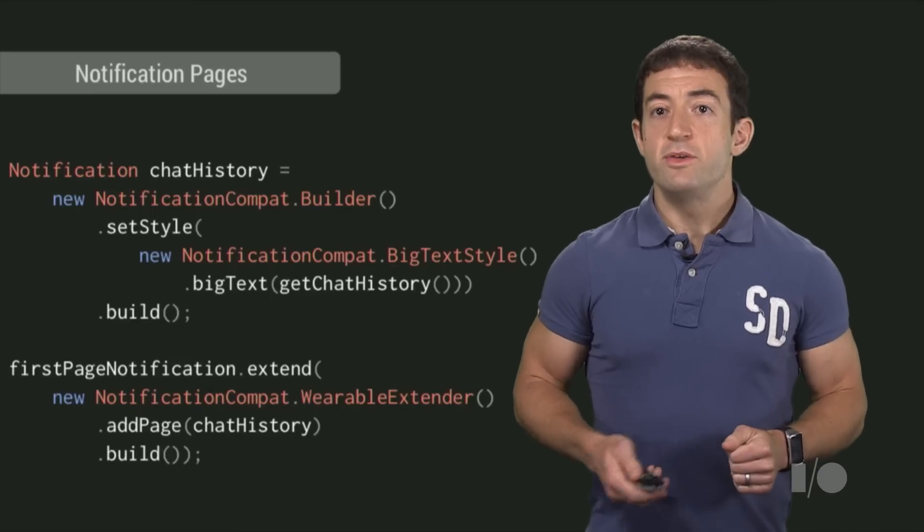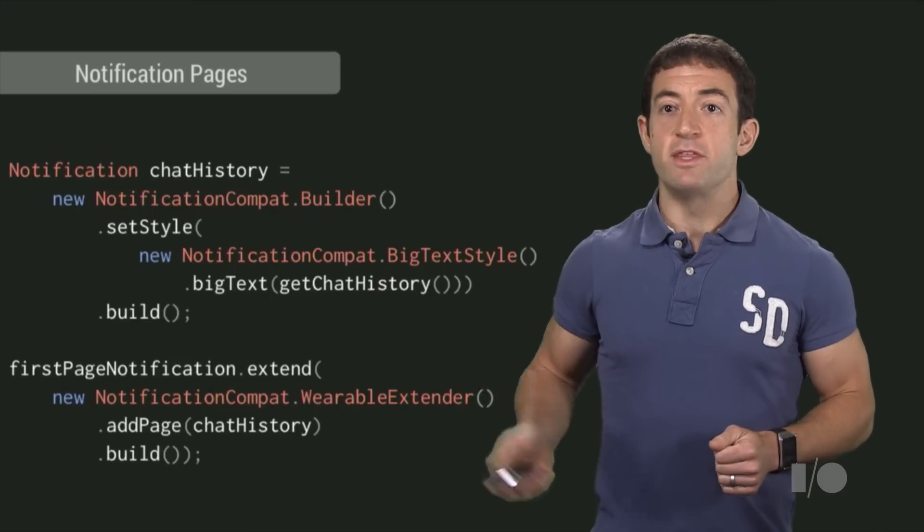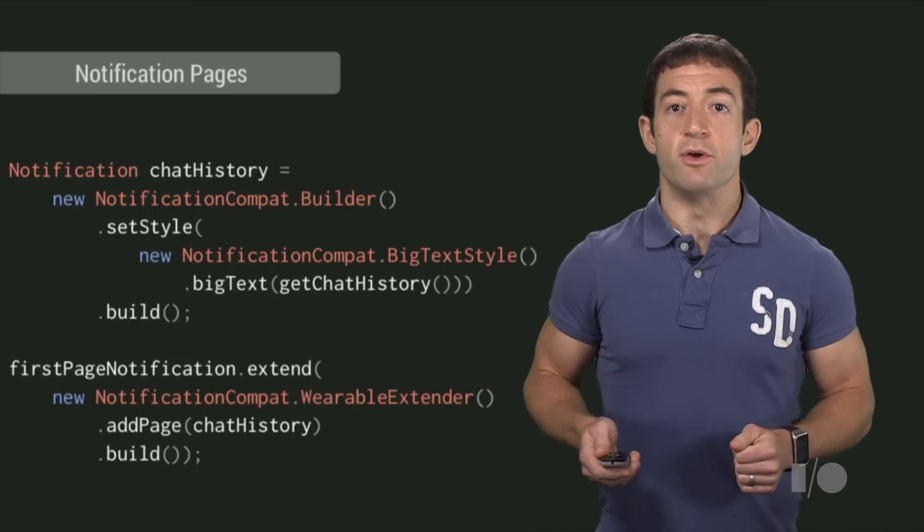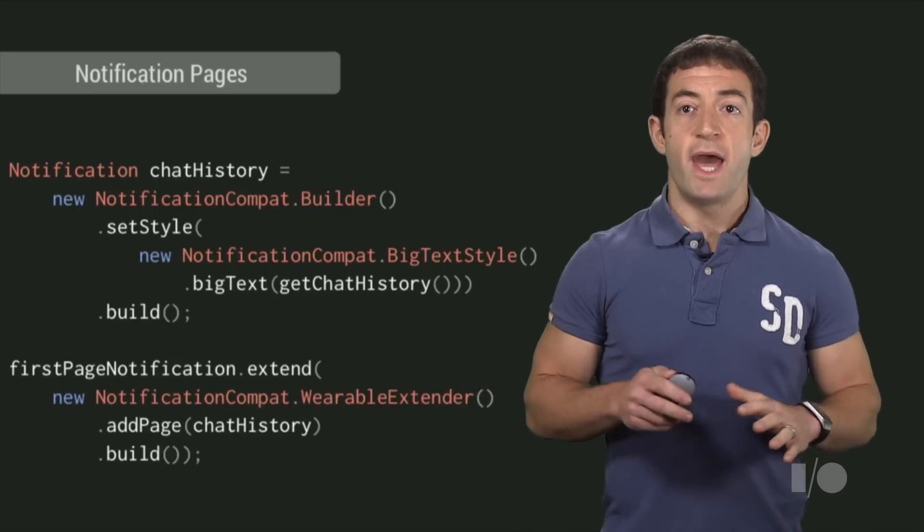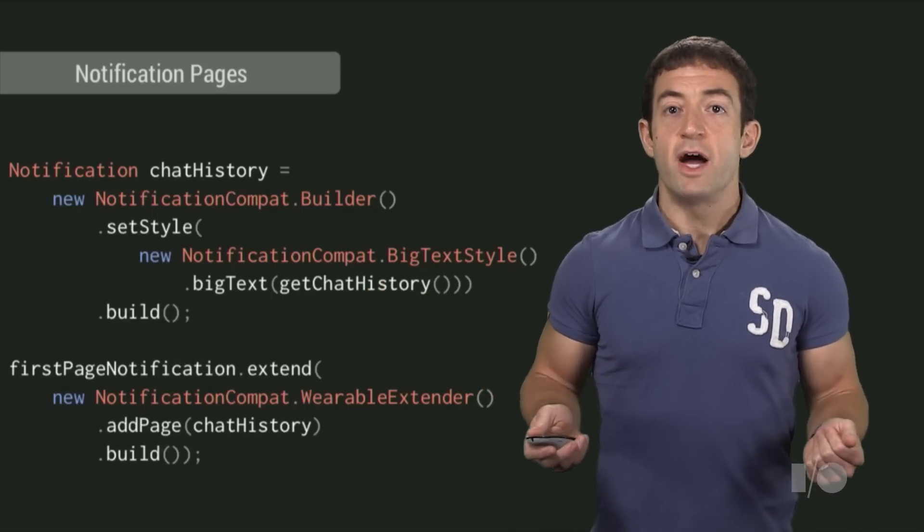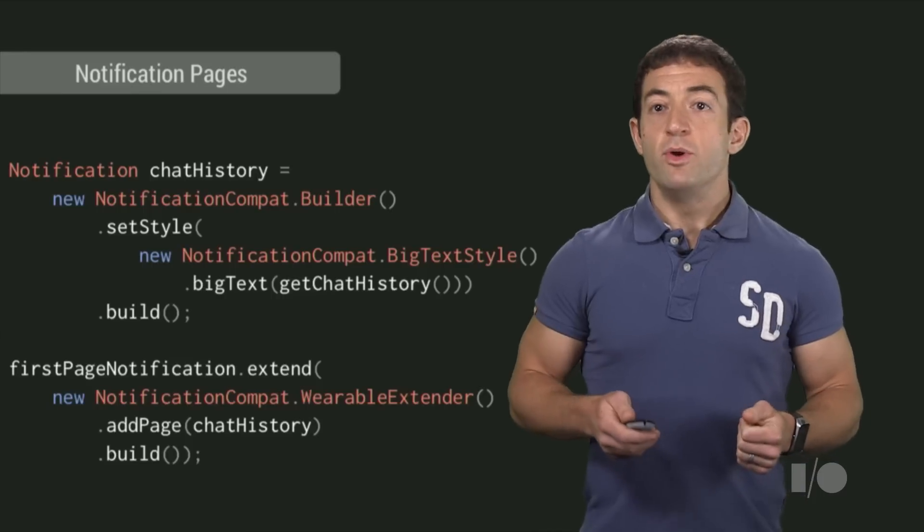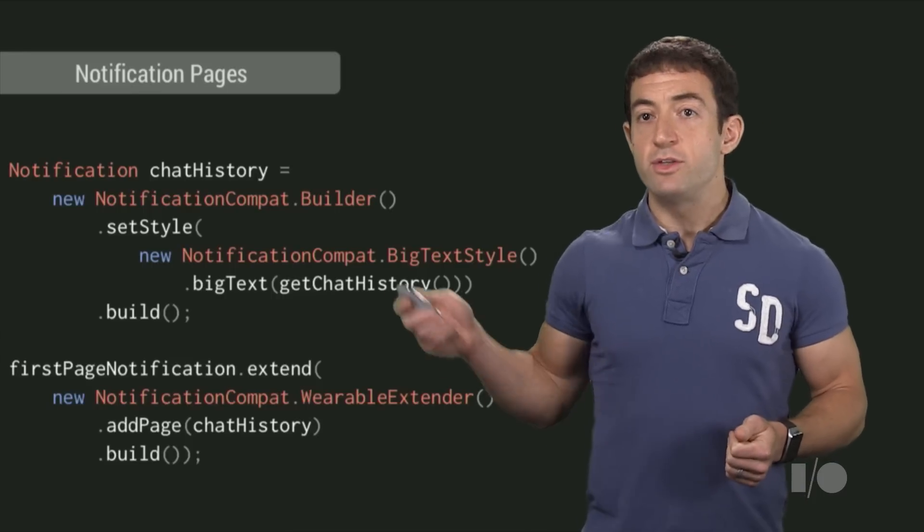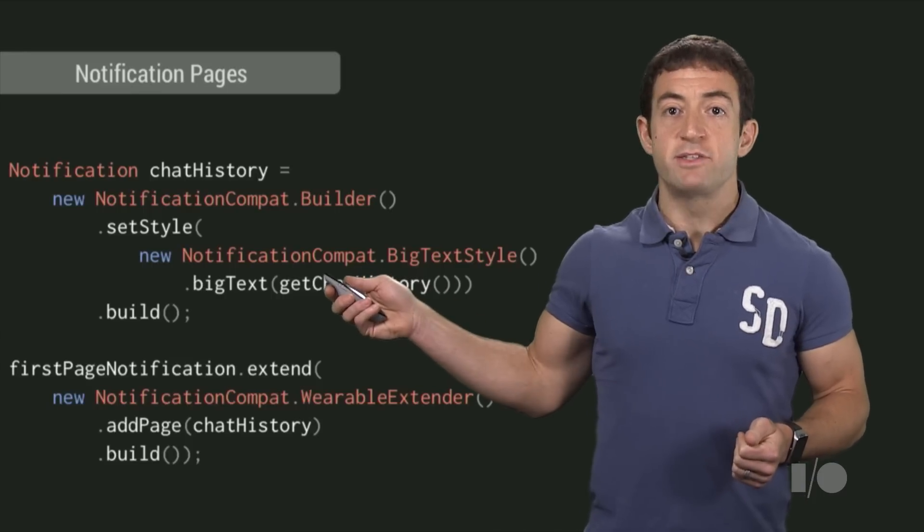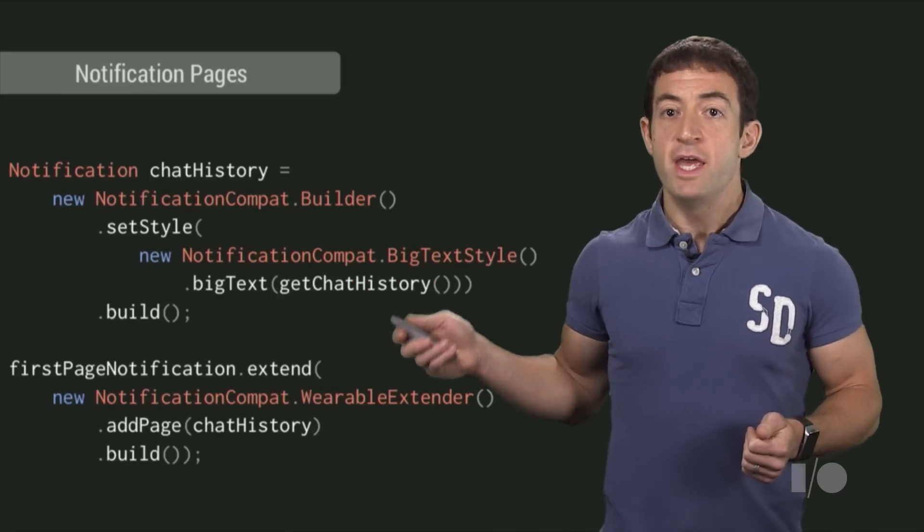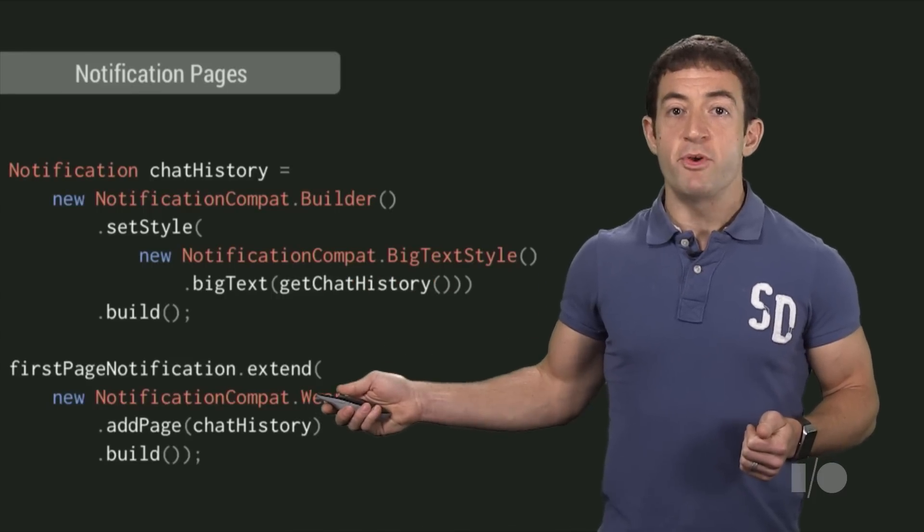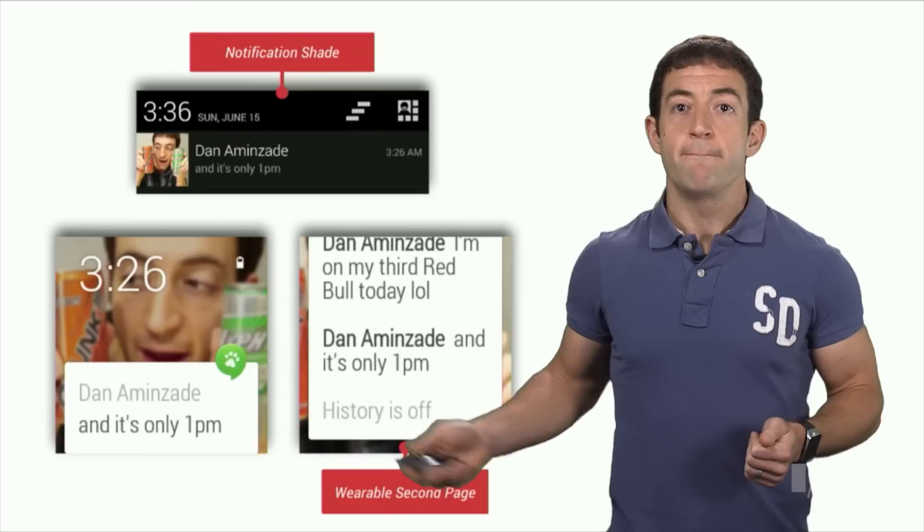To do this, we use the add page method of wearable extender, which allows you to add extra pages of content on the primary notification. We put the chat history into a second big text style notification and add it to the primary notification as a second page.